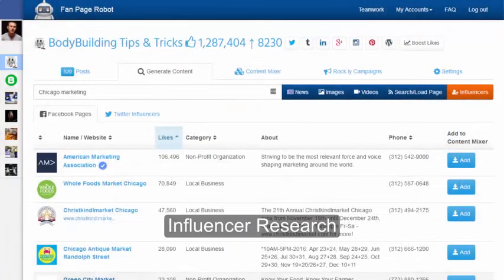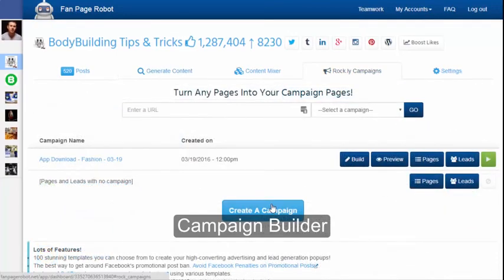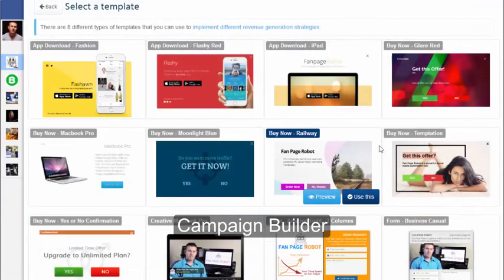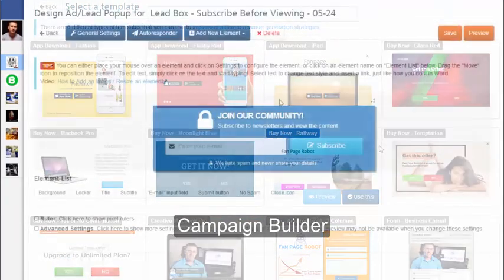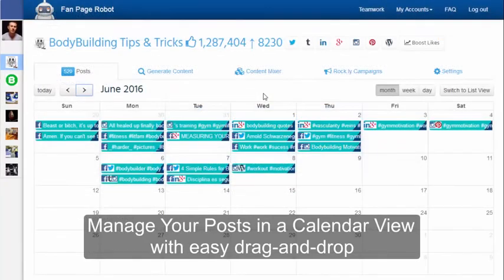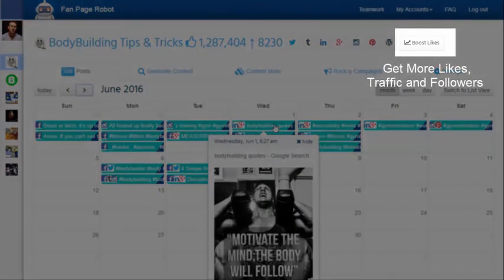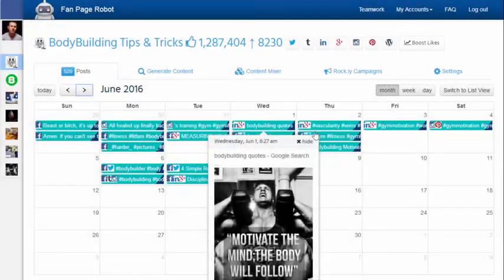There are so many more features for you to discover and we are always adding new things. If you have any suggestions or features you'd find helpful, definitely let us know and we will try to make it happen for you. This is going to change the way you do online marketing and save you tons of time. Join us now to enjoy this powerful tool. Thank you for watching this video.